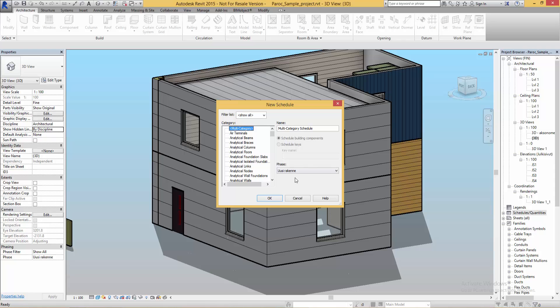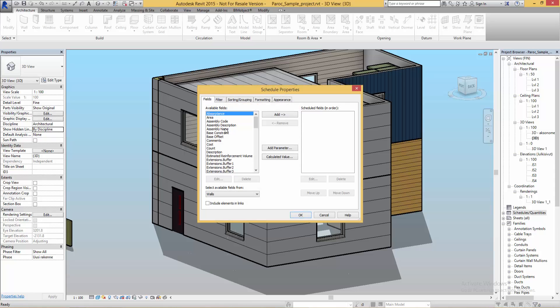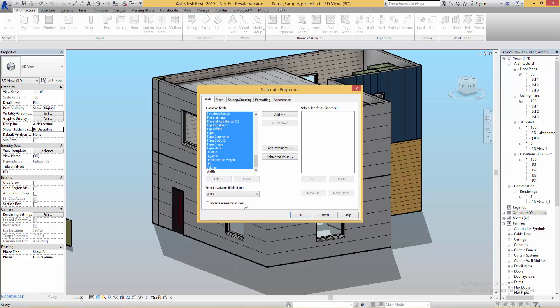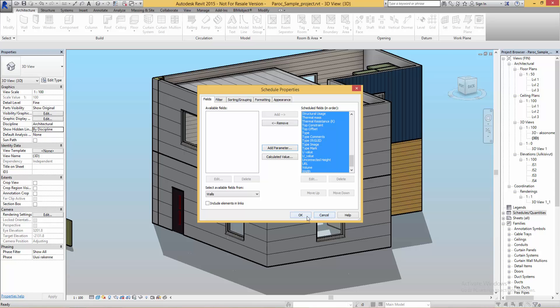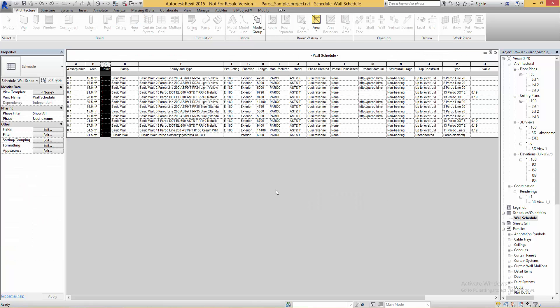When extracting information from your project by using schedules and quantities, the Paroc panels contain a lot of information. When you're making a simple wall schedule you get the full list of properties such as U value, fire rating, materials and measurements.